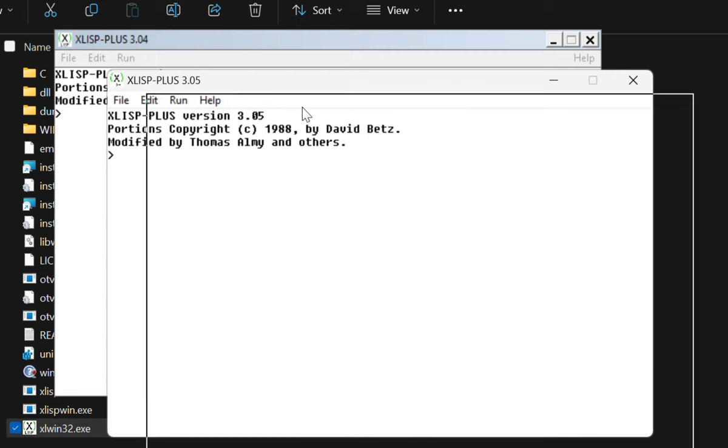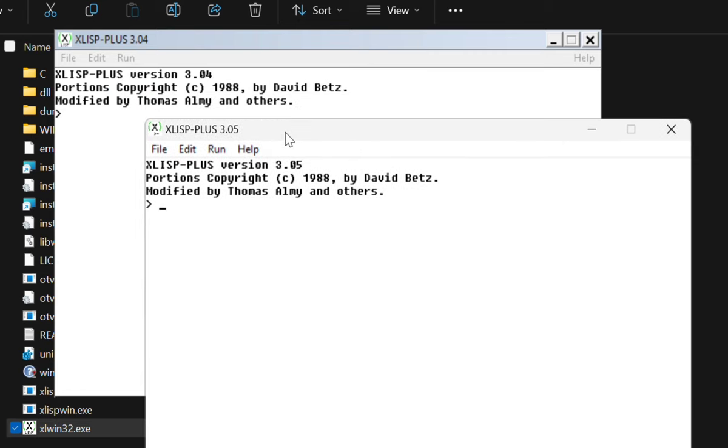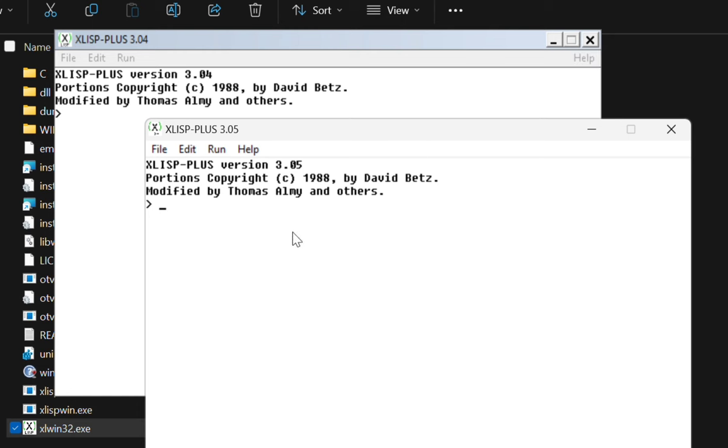They're also slightly different. The one is version 3.04, the other one is 3.05. And yeah, there are slight optical differences in the layout of the programs, right? How help is in the upper right here of the older one, how it is over here in the newer one.